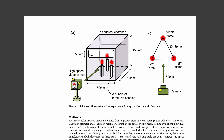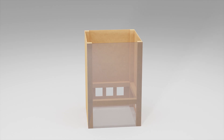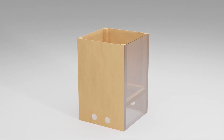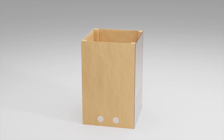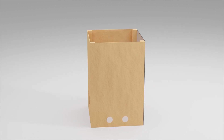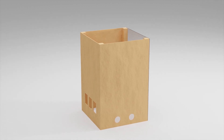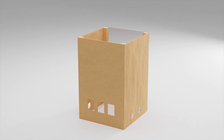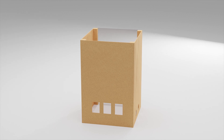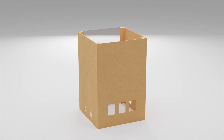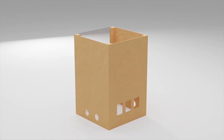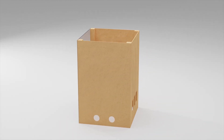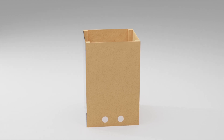To begin, first we should make a windproof chamber. My chamber will have two compartments separated by a metal mesh, and on one side I'll have a polycarbonate window to allow for observations. Let's make the box first.